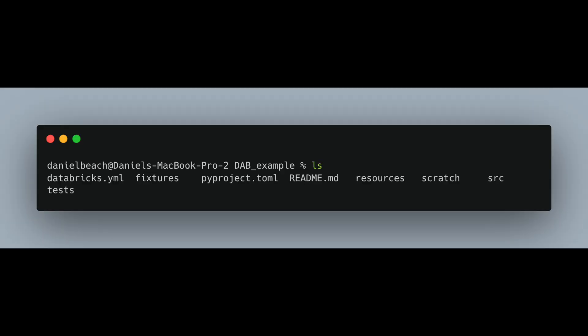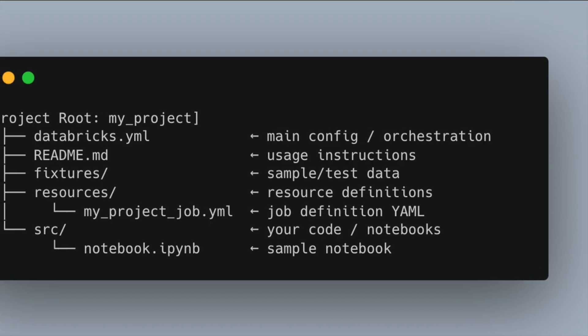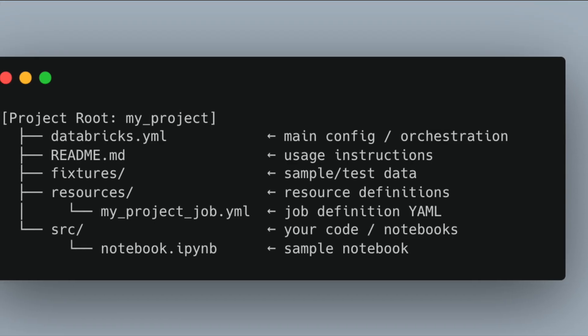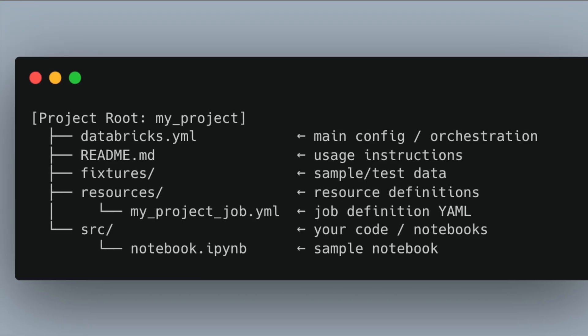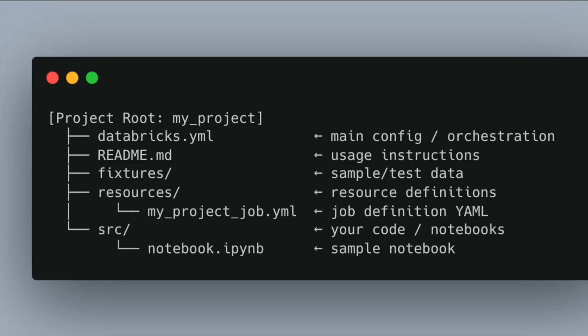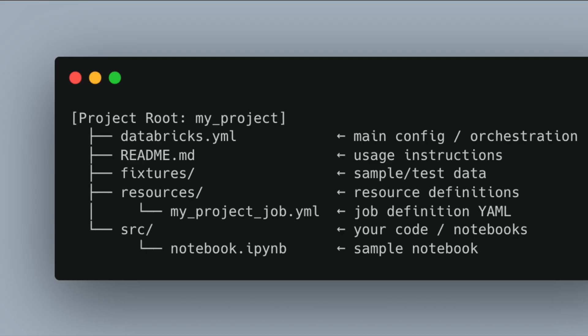If we list the directory, you can see a bunch of files have been created: a `databricks.yaml`, some fixtures, resources, scratch, an SRC folder, and some tests. What we have is a project structure for Databricks resources. The `databricks.yaml` is the main config and orchestration — the beating heart of a Databricks asset bundle. Fixtures are where you place sample and test data. The resources folder holds things like job definitions. The SRC or source folder is where you put your Python libraries or other code you've written that you want to run inside your Databricks jobs.